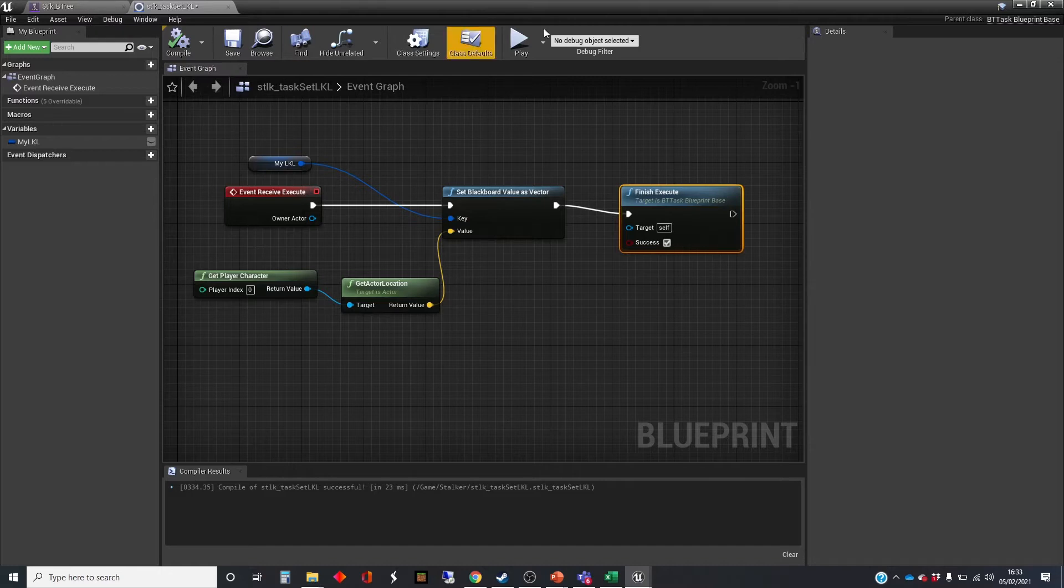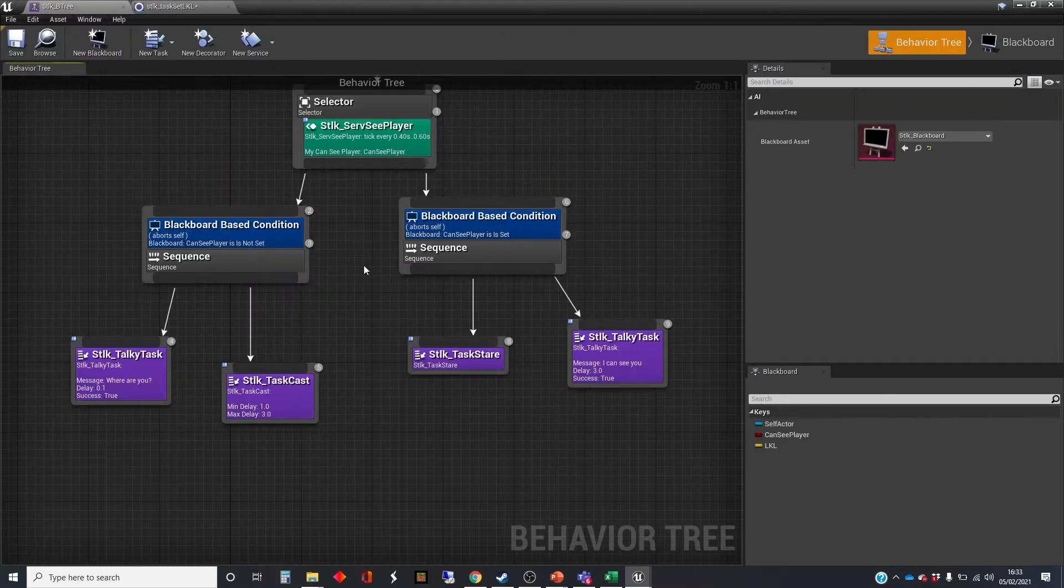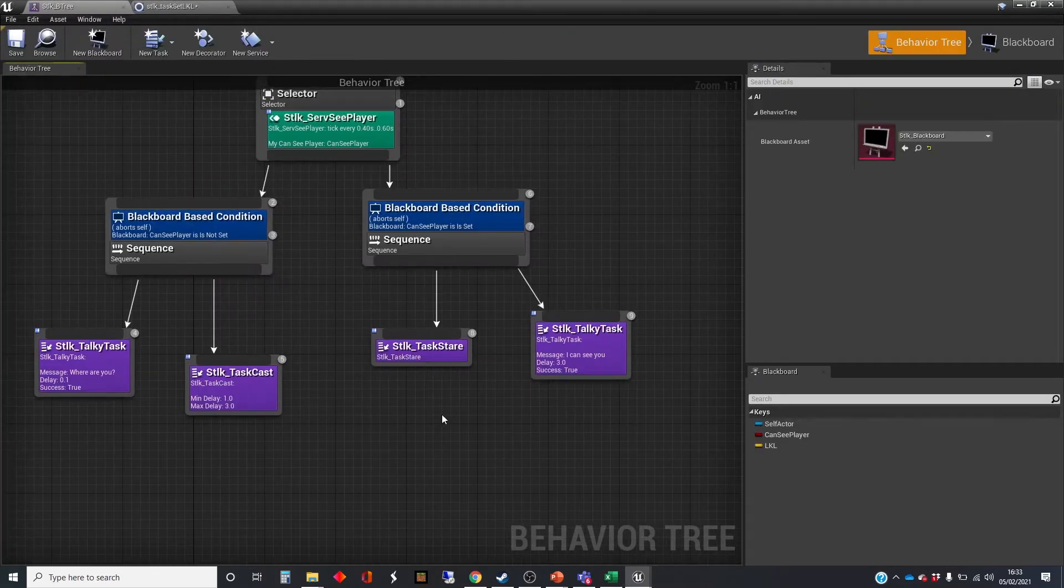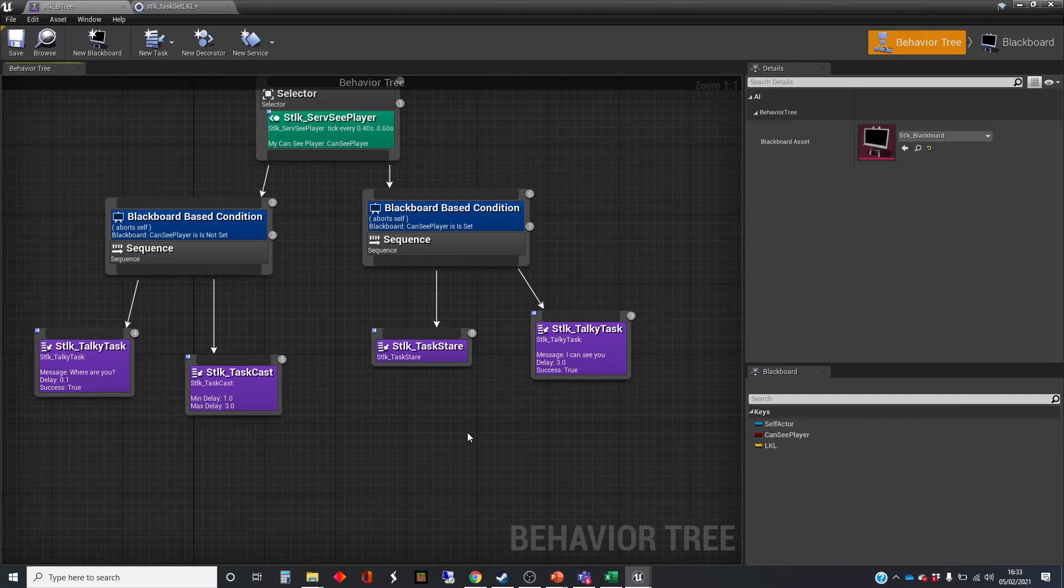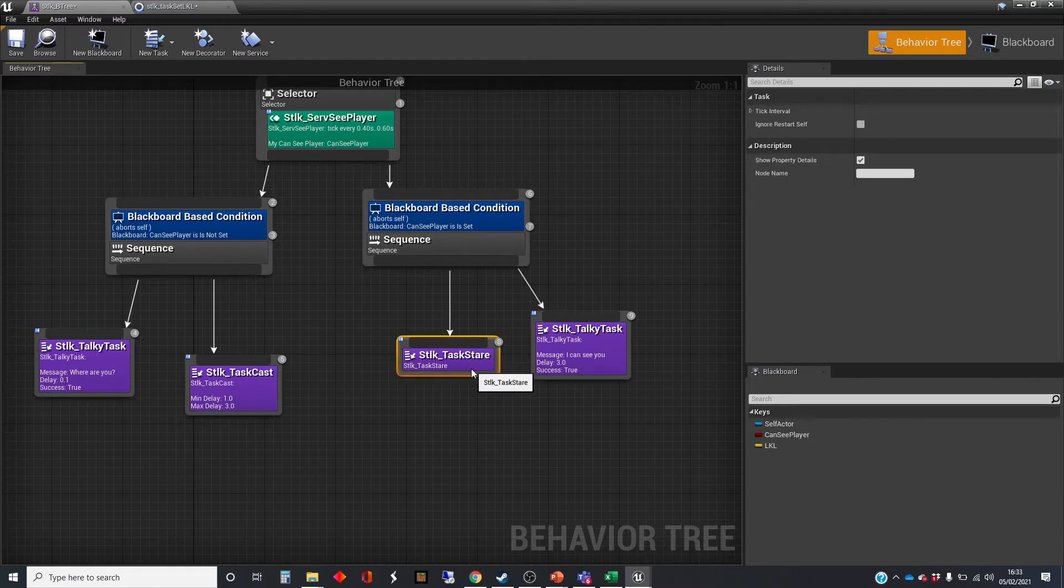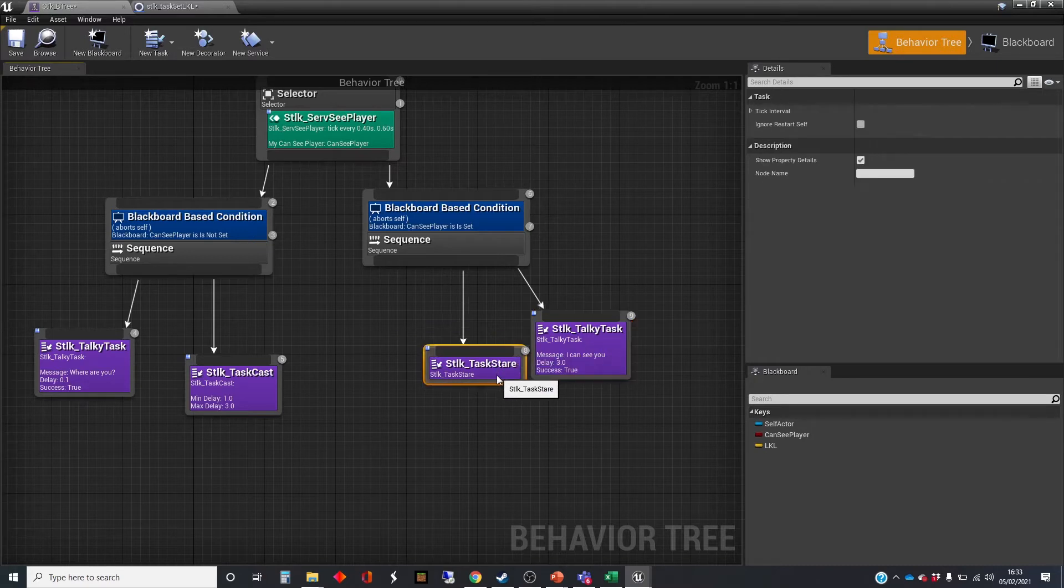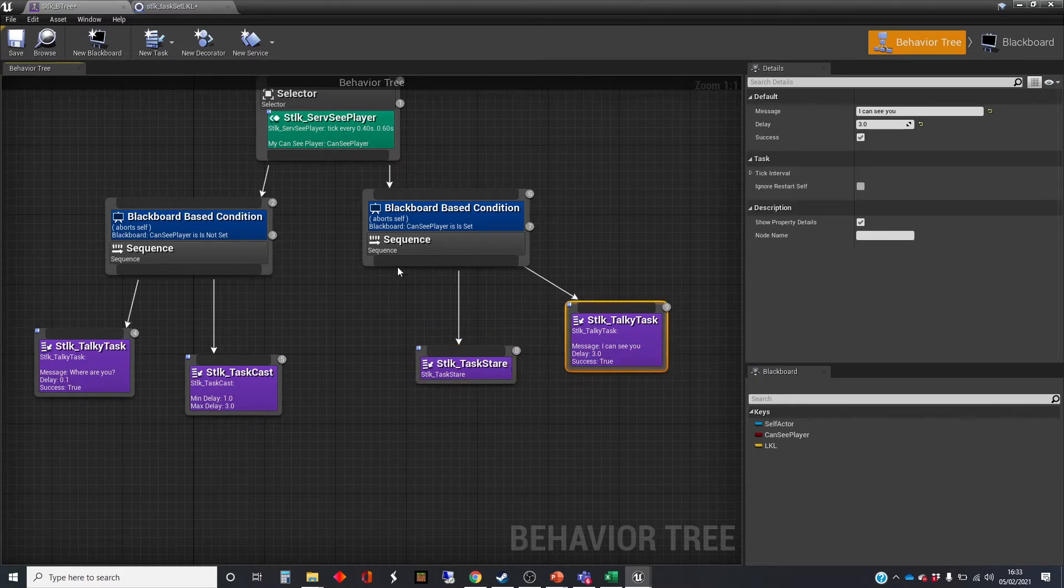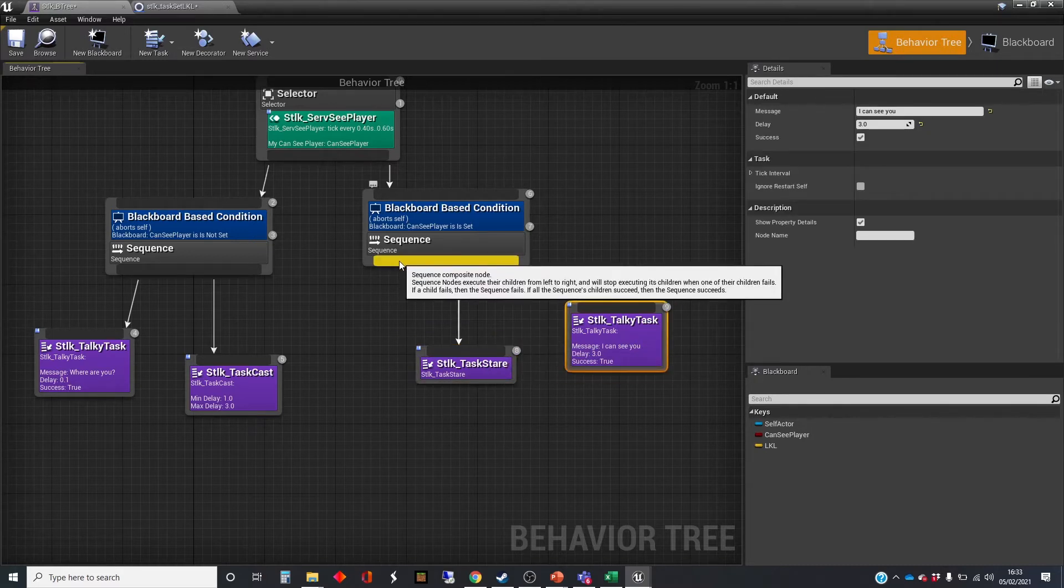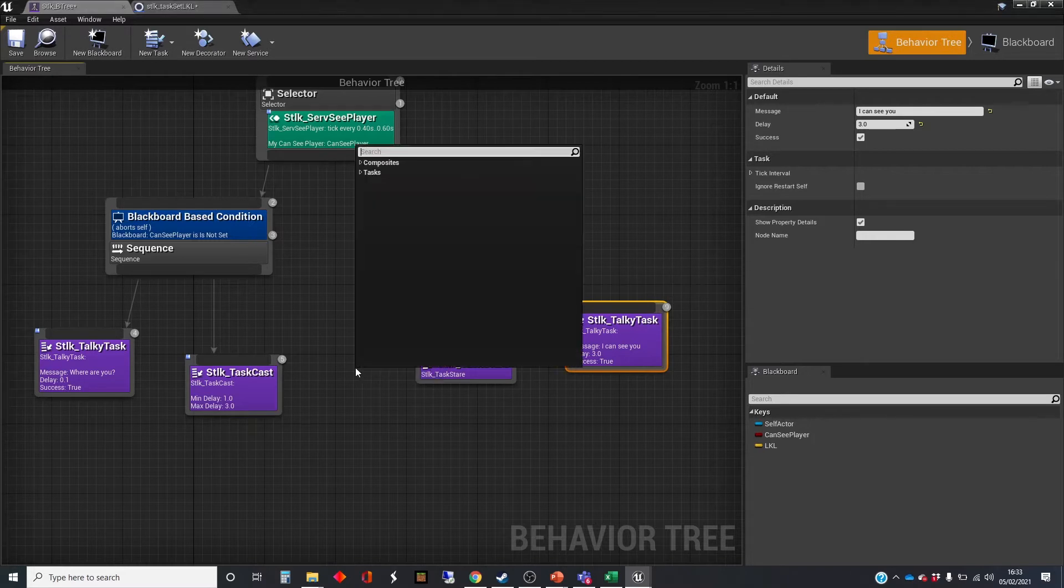Well, we won't be able to see if it's doing it yet, but let's plug it into the tree. When do we want this to happen? Well, it can only set that theoretically when it can actually see the player. So we're going to connect it to this talking task and the staring task here. Let's do it before the staring task.